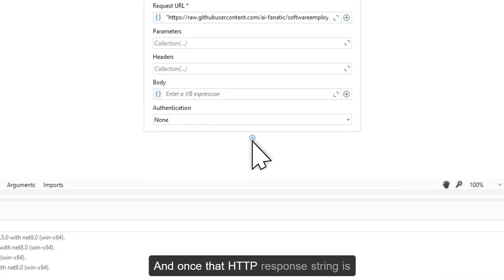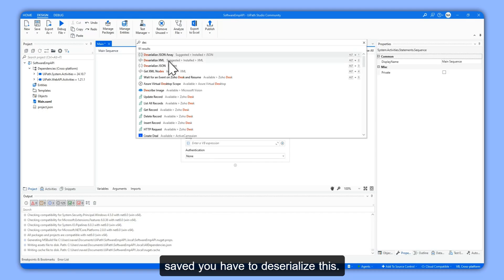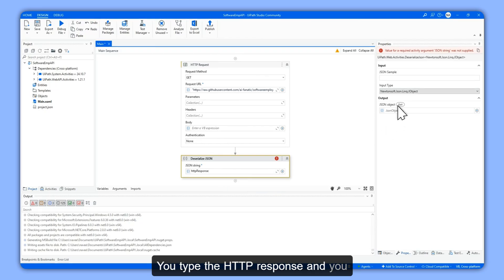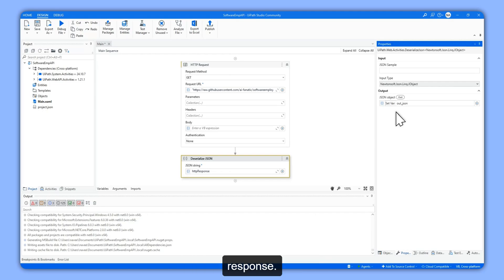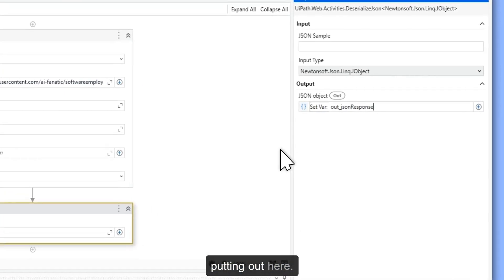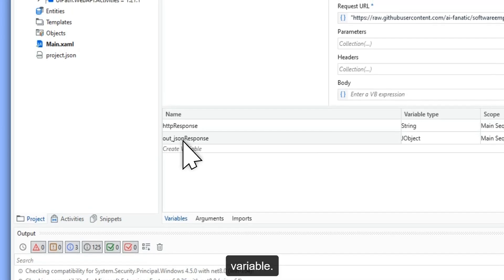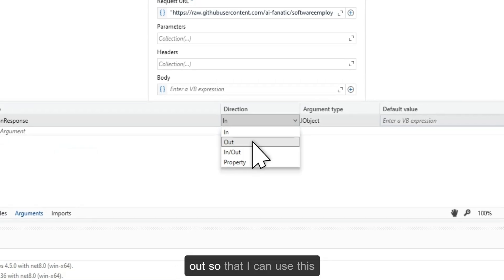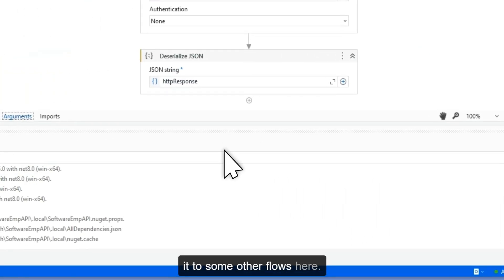Once that HTTP response string is saved, you have to deserialize it. Use Deserialize JSON — type the HTTP response and get this as an out JSON response variable. I'll now convert this as an argument and give it a direction of Out, so that I can use this as an argument when passing it to other flows.